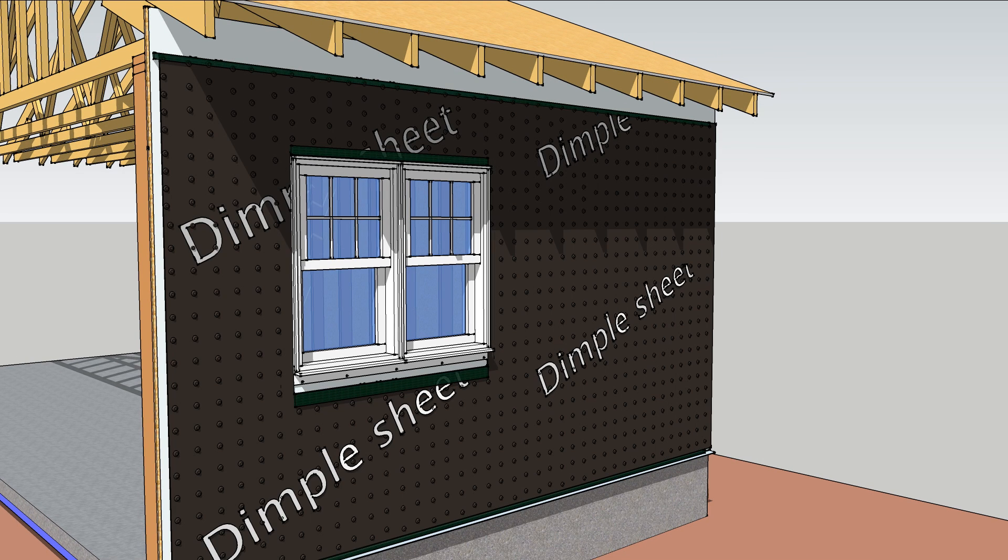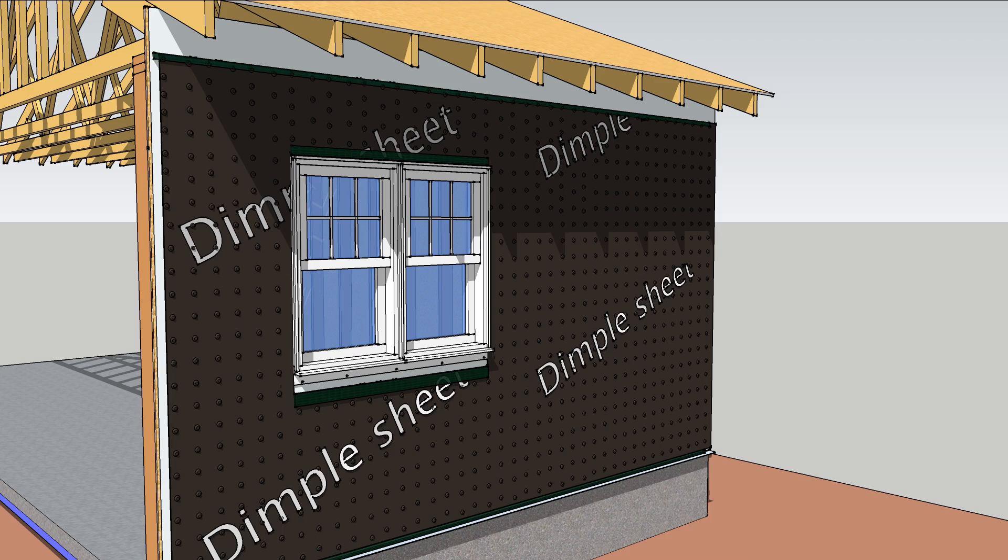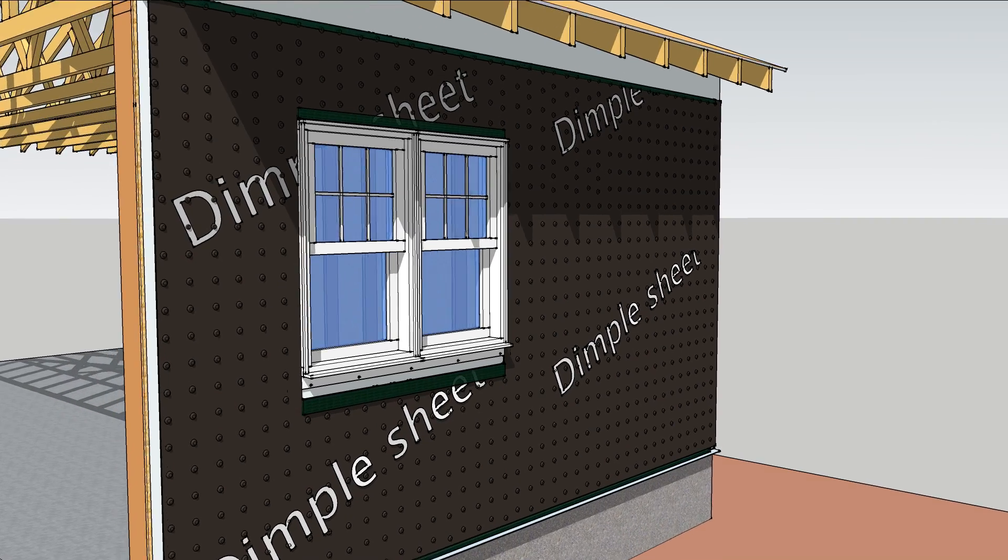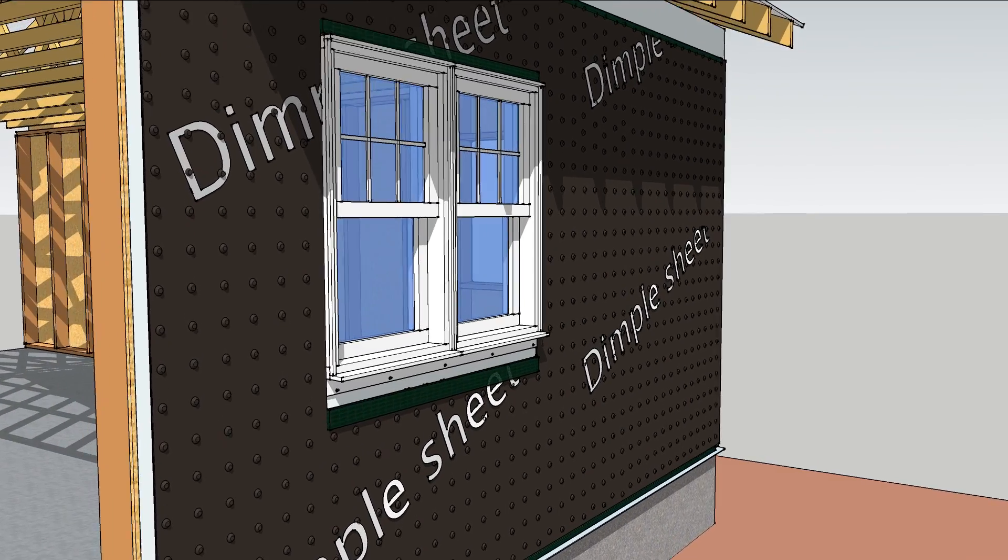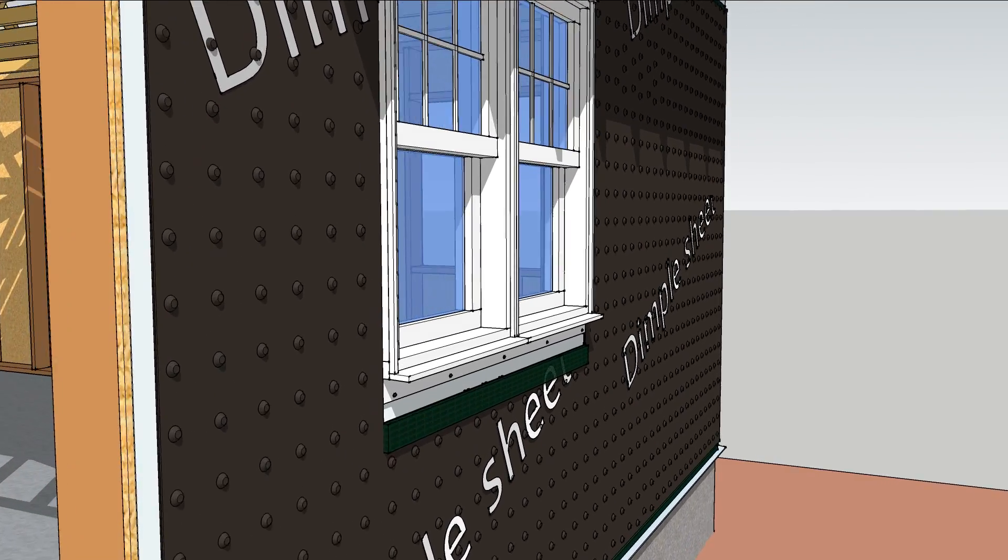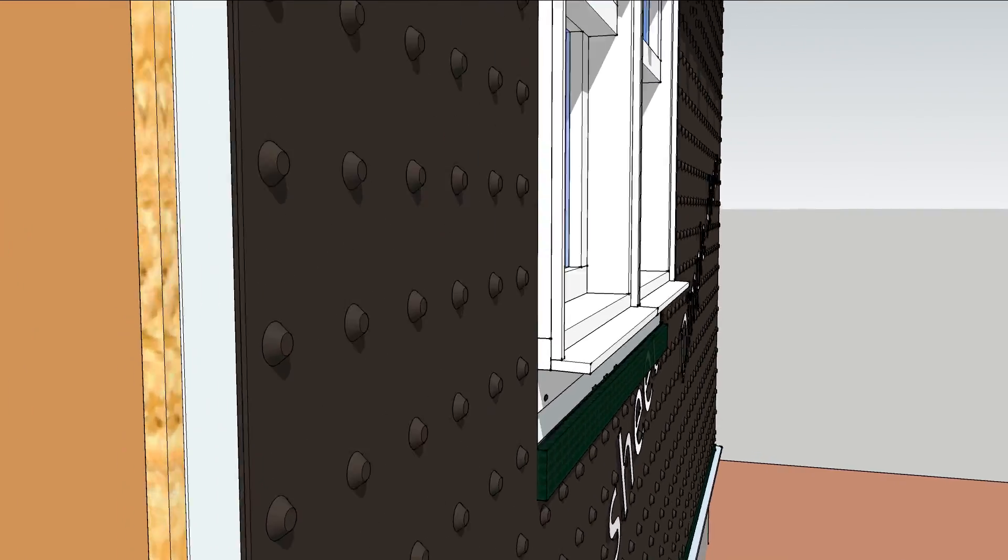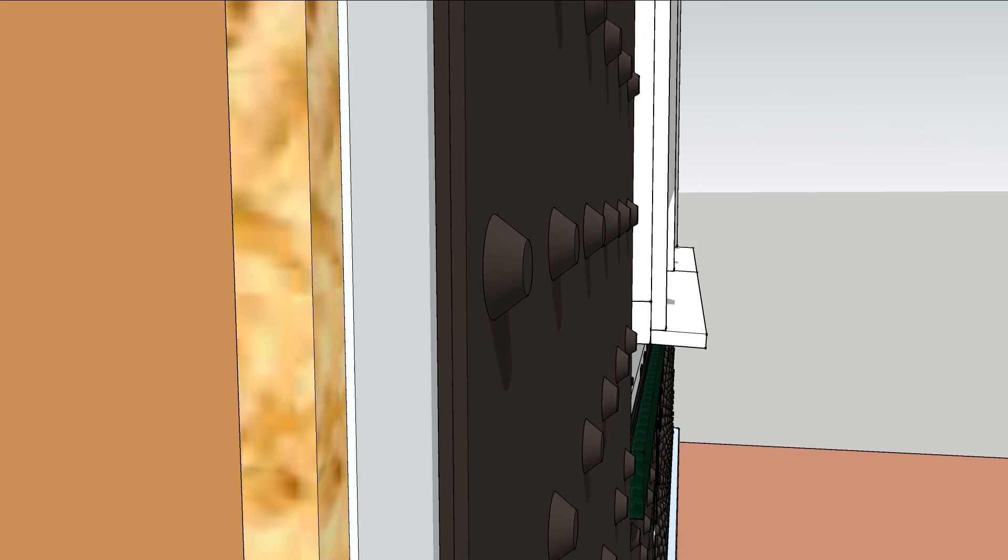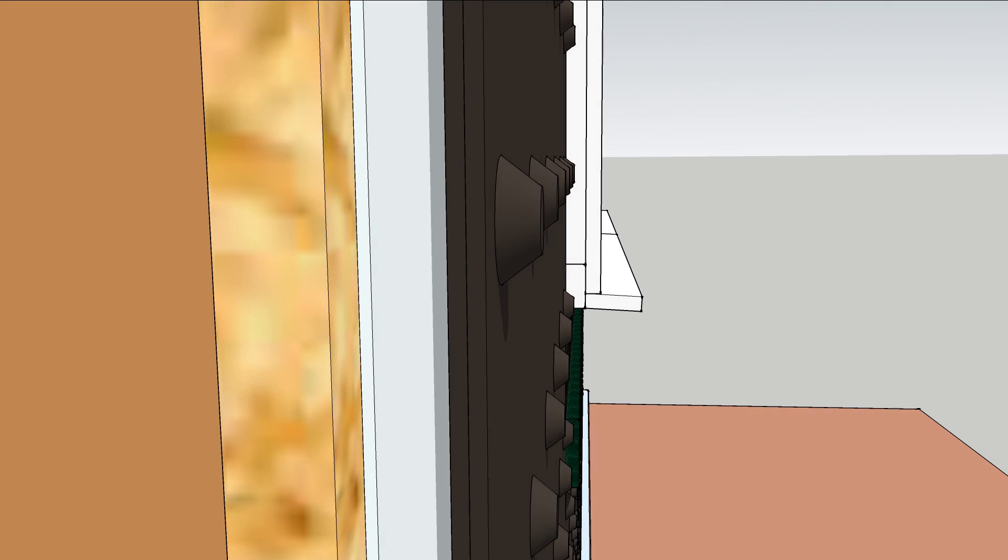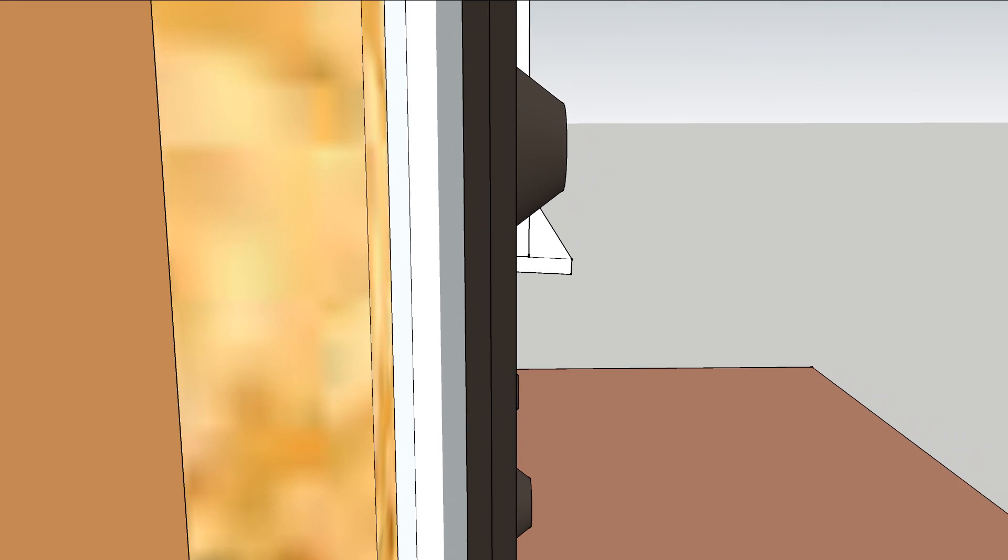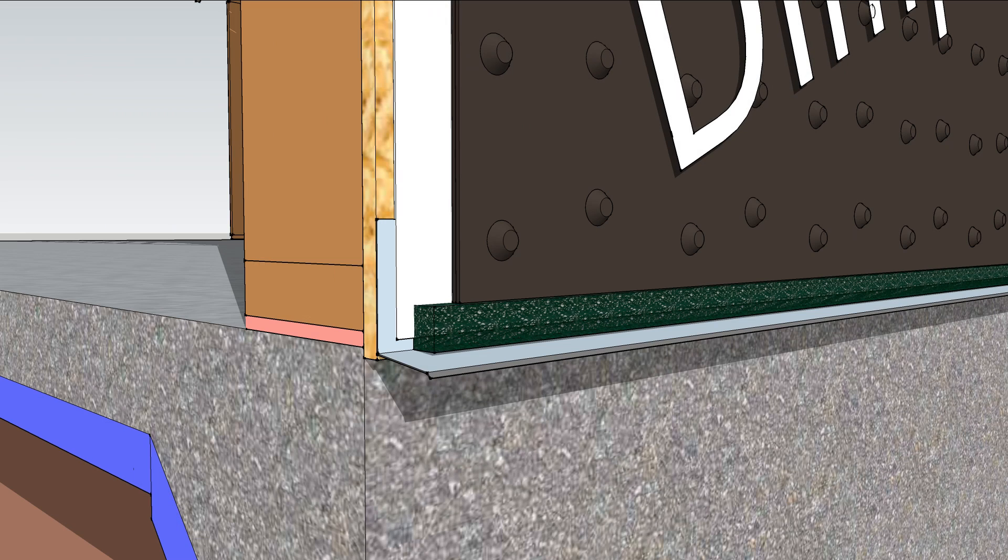After the windows are installed, add a dimple sheet to the outside of the wall. Dimple sheets have protrusions to allow drainage and air flow on both sides of the sheet, so it even separates interior water migration from outside water.